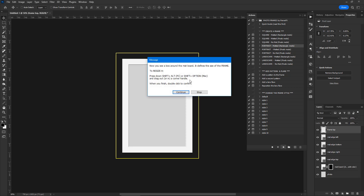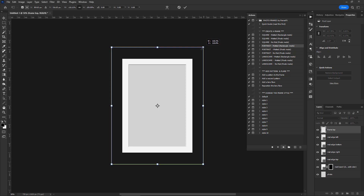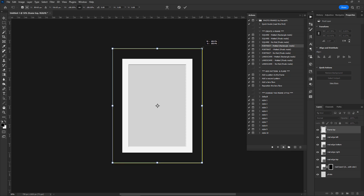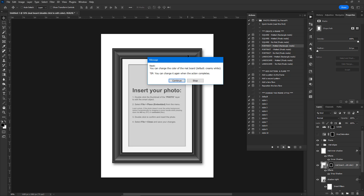A new rectangle shows up around the matte board, letting you define the area of the frame. Again, hold down Alt or Option and drag a corner handle to resize the rectangle. When you finish, double-click to confirm. Photoshop then creates the photo, the matte board, and the frame.